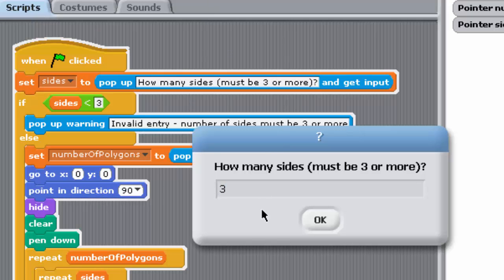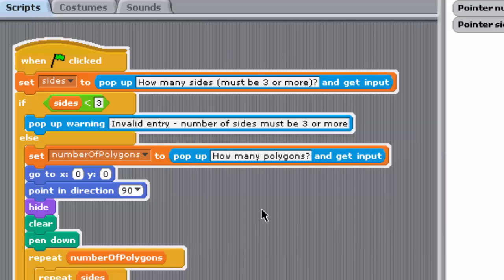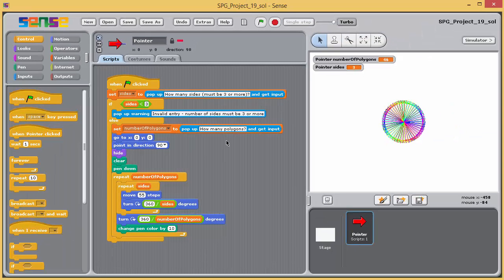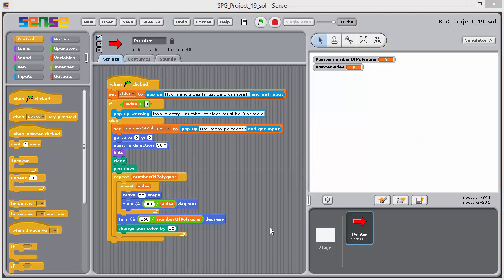Now we will amend the program to restrict the number of polygons drawn. If the number of polygons entered by the user is more than, say, 190, the user is simply issued with a warning message and the program stops.